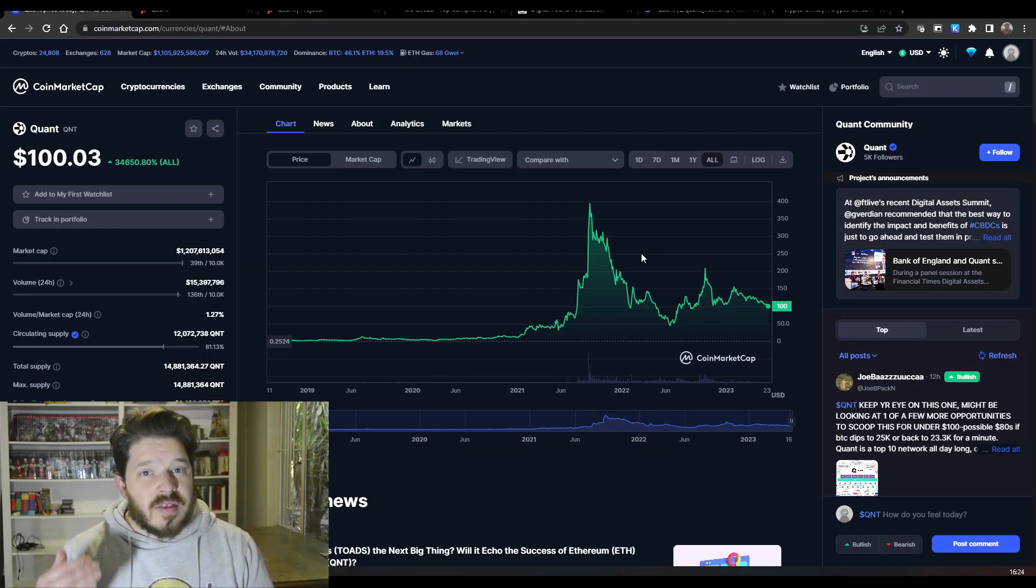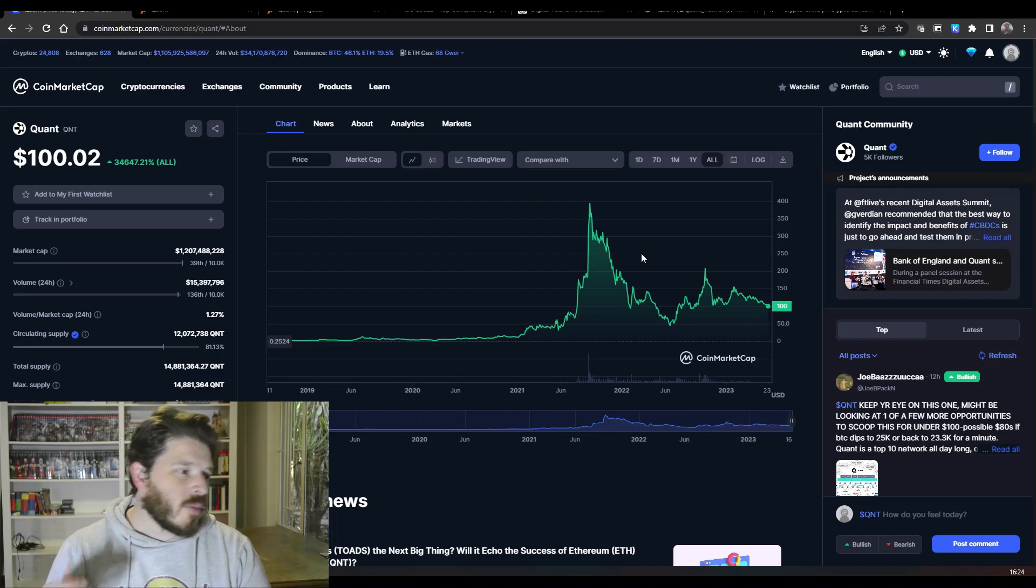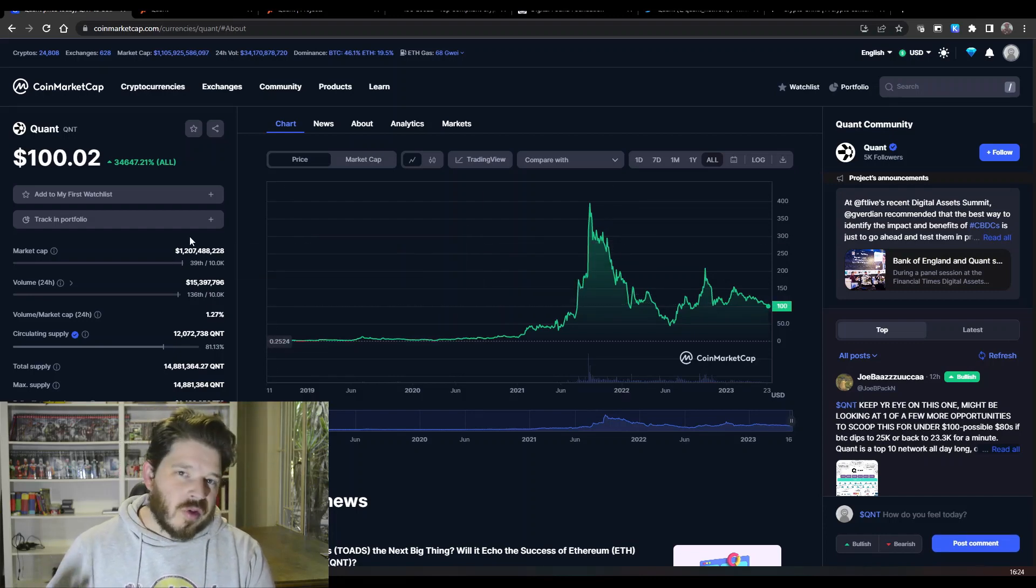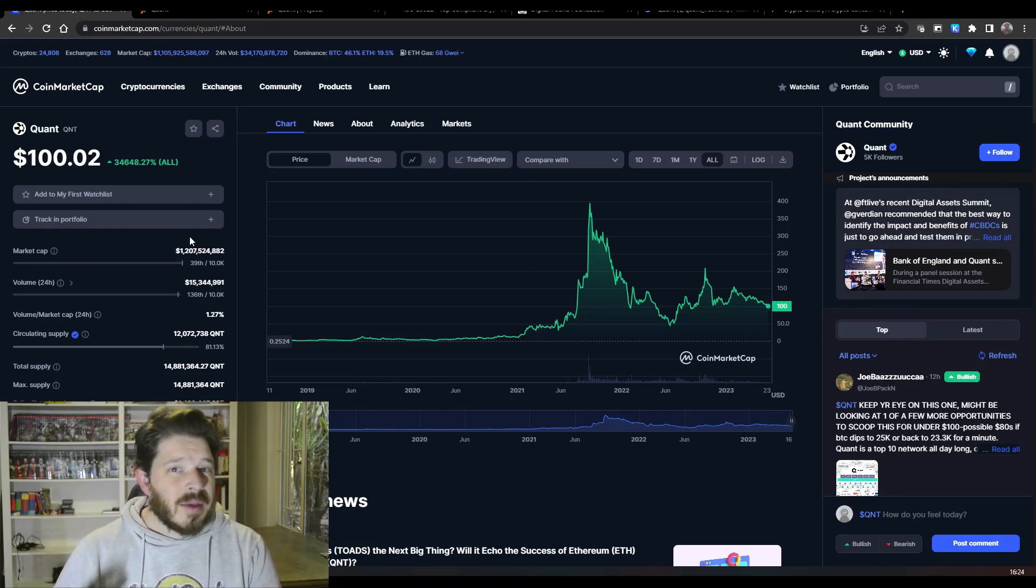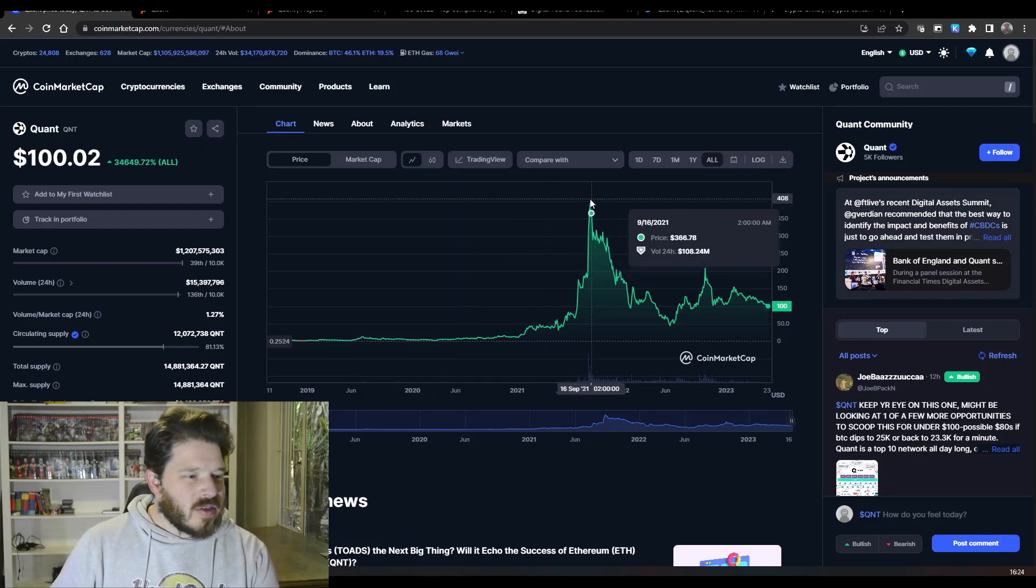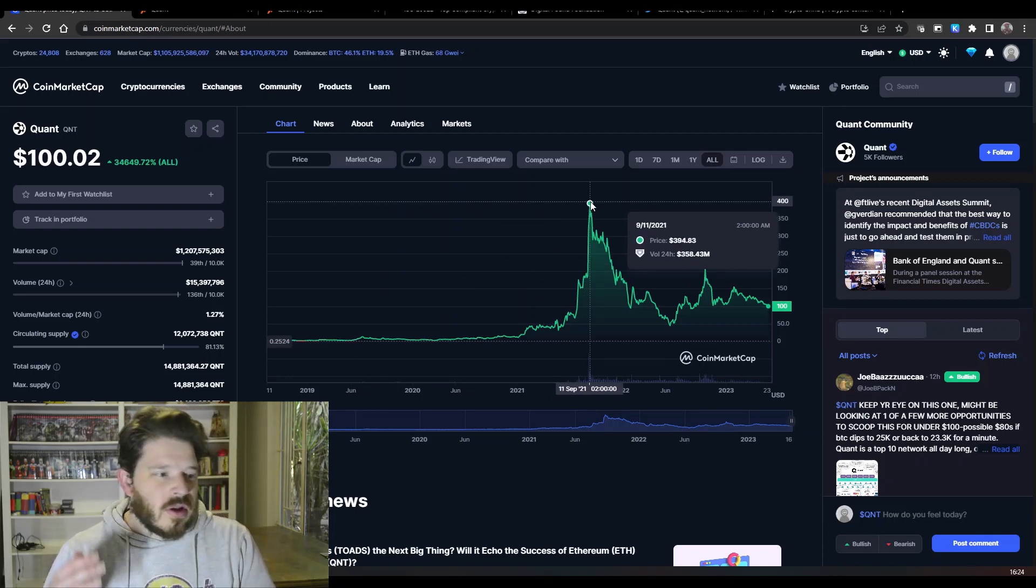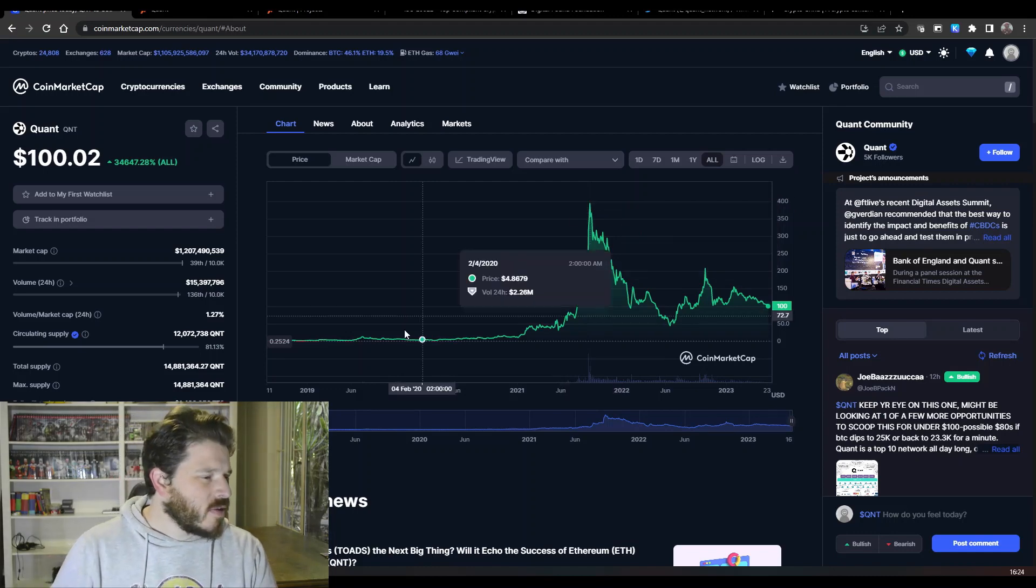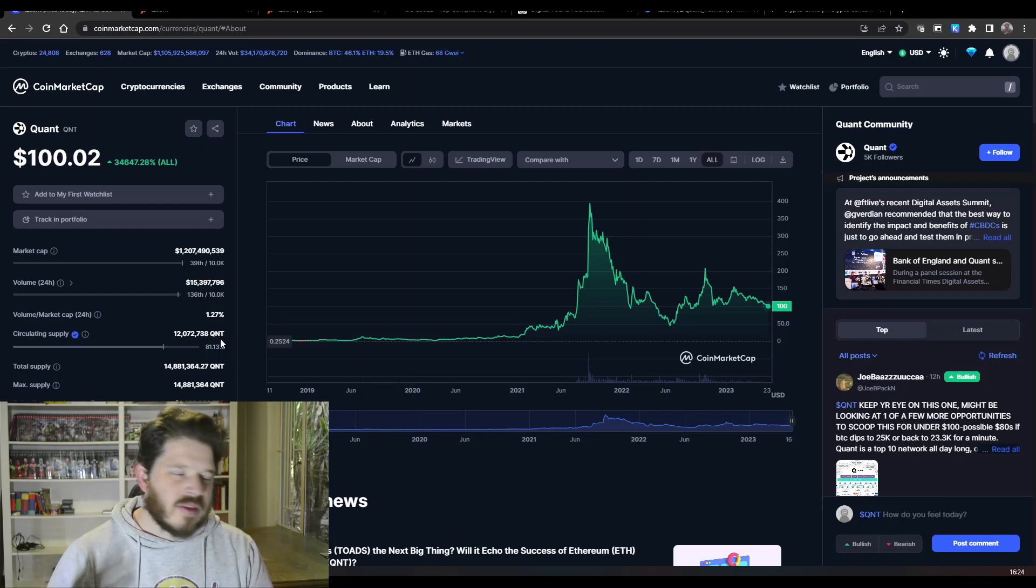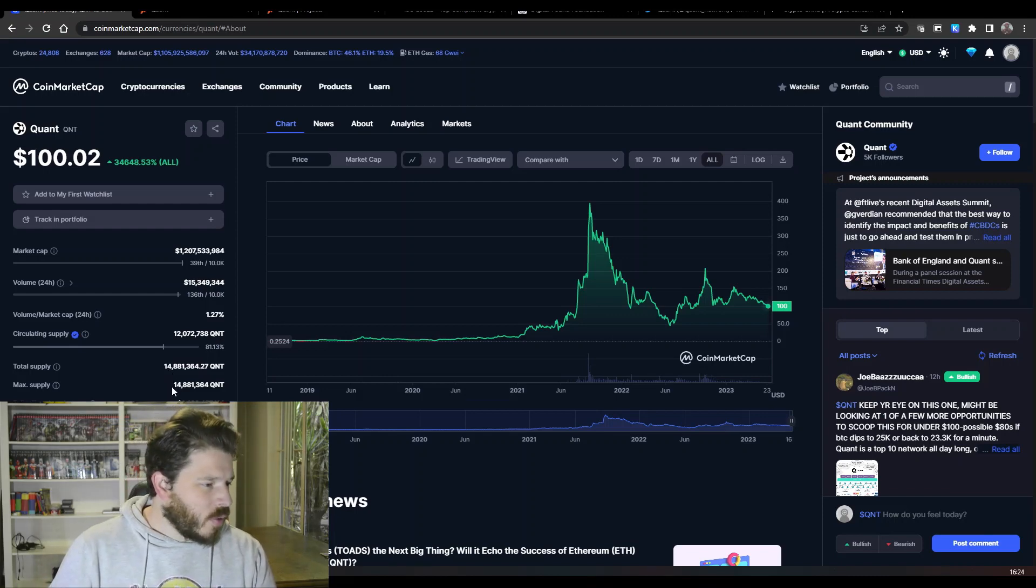Quant is absolutely going to explode one day in my opinion. If we have a look now at the market cap, we're sitting at 1.2 billion dollars, which is pretty high. But remember there is still a lot of space to grow, considering that Quant went all the way up to nearly $400 at the height of the last bull run. So a market cap of about five billion dollars and we're really looking good in terms of circulating supply, about 80% out there.